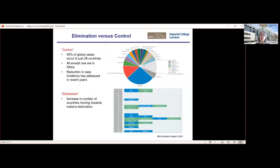Across the globe we're now seeing two very different patterns. Many countries, in particular in sub-Saharan Africa, are really stuck in what we call a control phase, where there is still a large burden of cases causing a huge demand on health systems. 95% of the global cases across 87 endemic countries are actually occurring in just 29 of those, and all but one of those countries are in Africa. The other country outside Africa is India, which has a very large population.